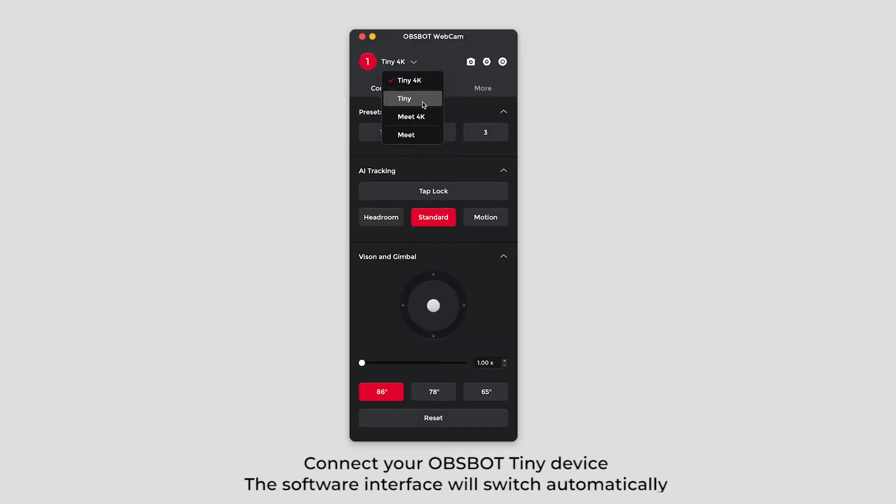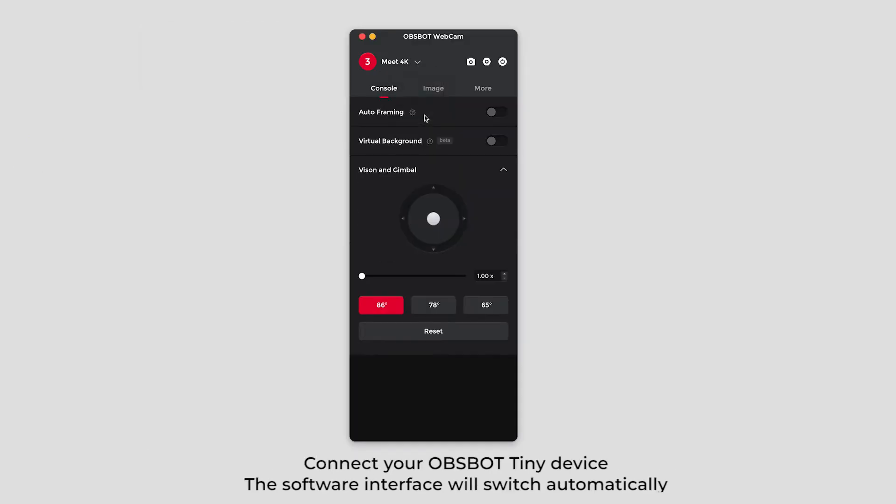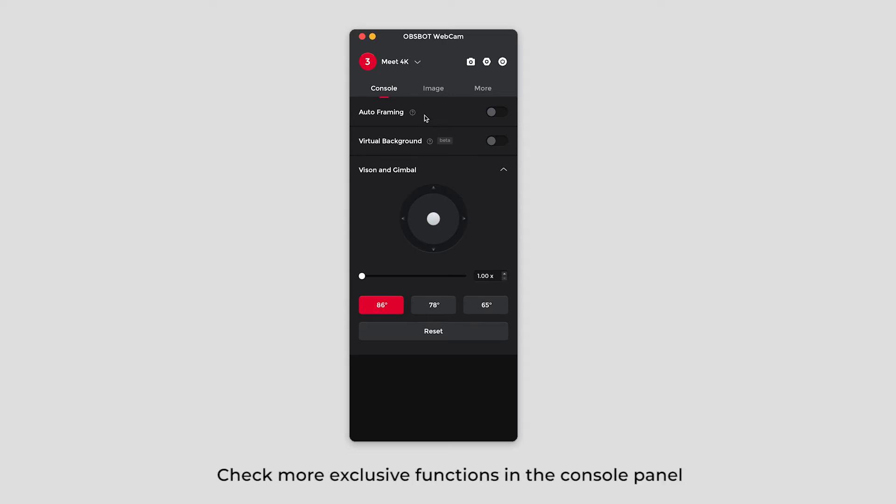Connect your OBSBOT Meet device. The software interface will switch automatically. Check more exclusive functions in the console panel.